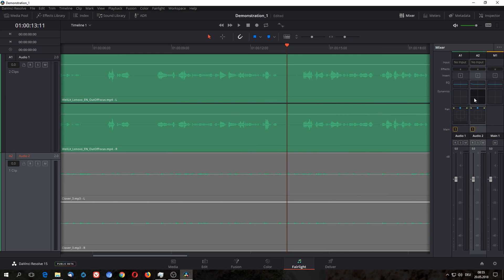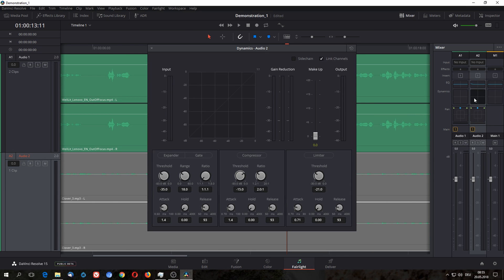You have basic dynamics settings where you can add an expander, a gate, compressor, or a limiter, which is very handy.